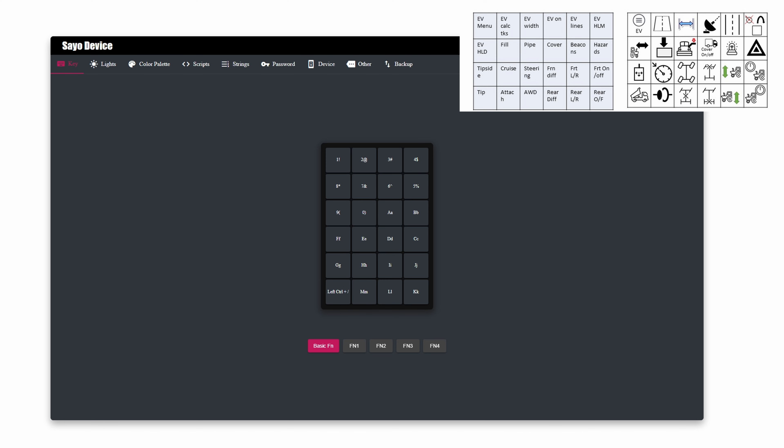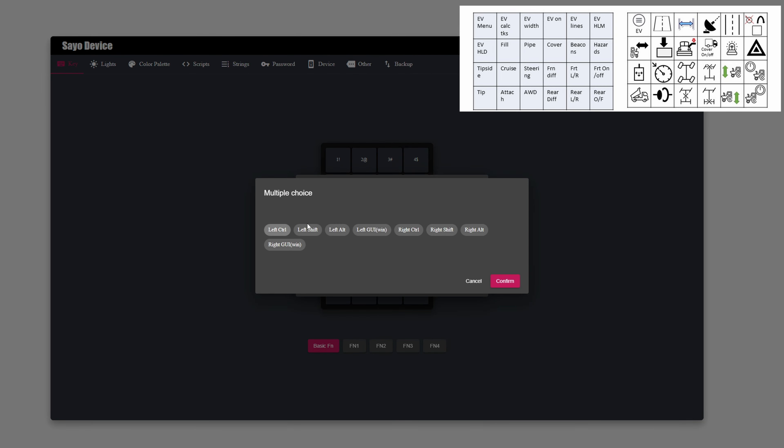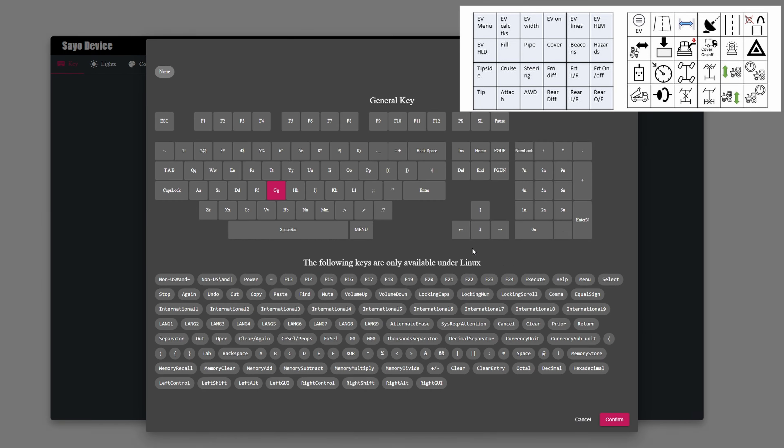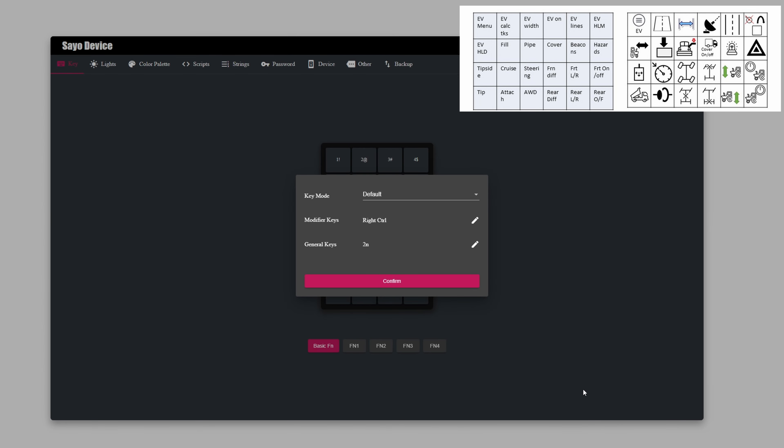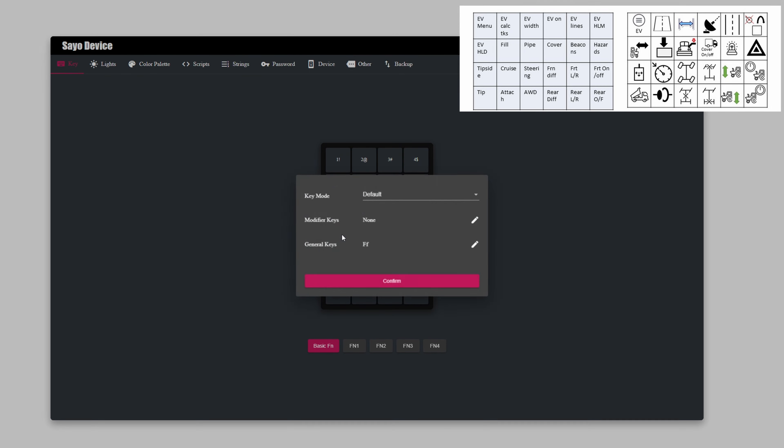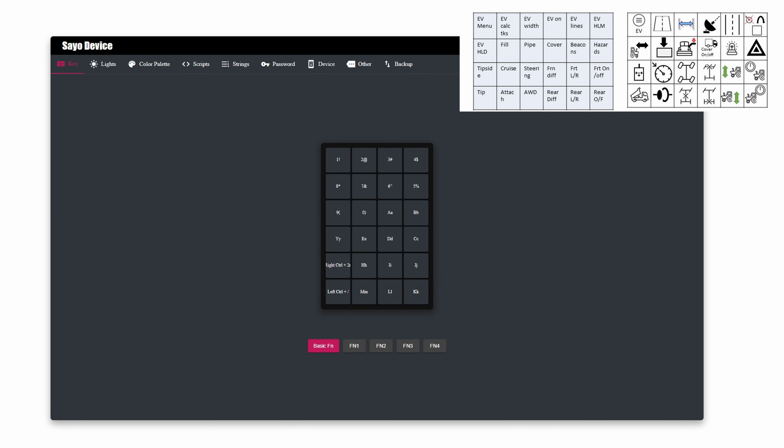So the next one is calculate tracks, which is right control numpad two. Again, I'll go in here, I'll do right control. Confirm. Then numpad two. Confirm. I'm actually just going to do a test on something. So if I go and test that over here, yes it is working. You can't see me test that but it is working.